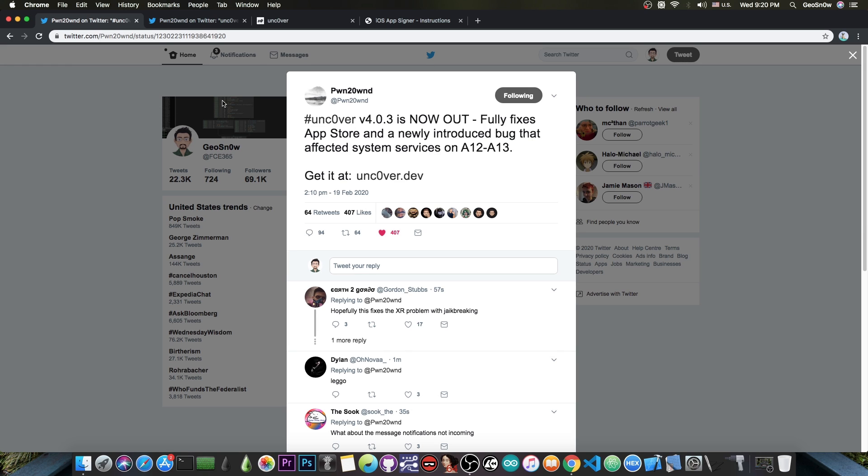That was actually temporary, but now the bug is fully fixed, which means that you shouldn't need AppSync anymore. If you don't have any use for it I would definitely recommend you to uninstall it because the less tweaks you have the better. Some tweaks may interfere with one another and some of them may create instability on your system.